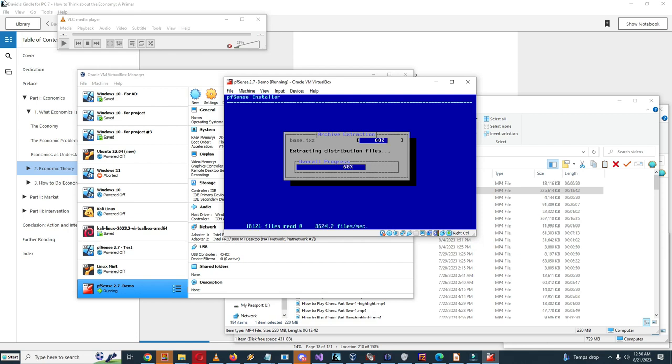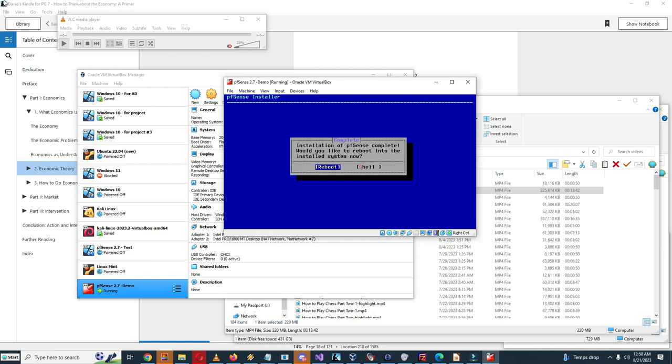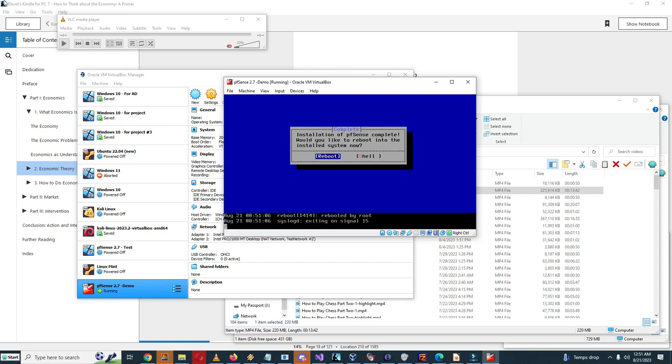Last chance, are you sure you want to destroy the current contents of the following disks? Well I think it really doesn't have anything so I'm just going to select yes. Extracting distribution files. Installation of pfSense complete. Would you like to reboot into the installed system now? I suppose so, select reboot.